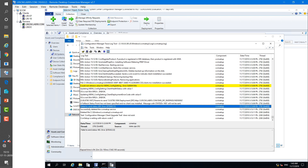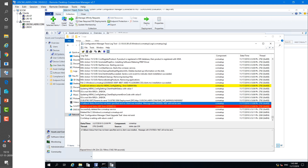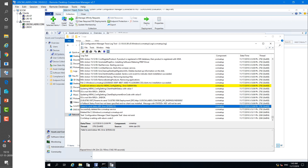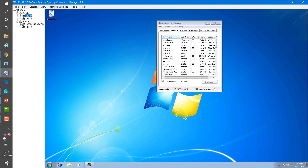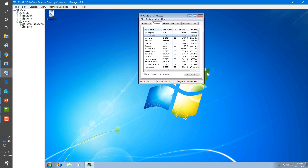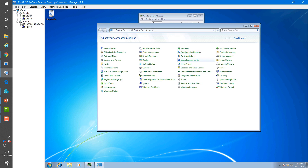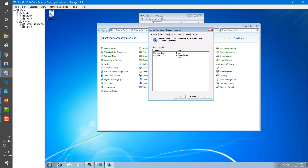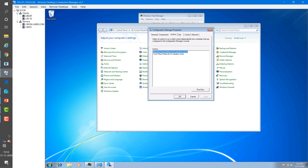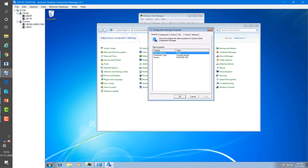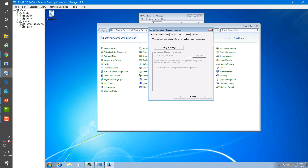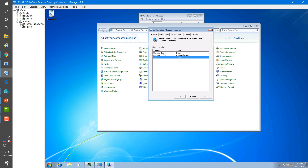There is an error related to the fallback status point because we didn't configure it, which is why that error appears. On our machine, we can see the CCMSetup process is gone and CCMX has started. Open Control Panel and we can see the Configuration Manager tab is now here. Client certificate is not yet shown and the site code is not yet picked up — we have to wait for the policy to download so the certificate, management point name, and site code will appear.